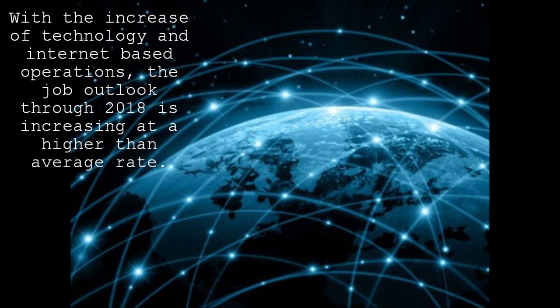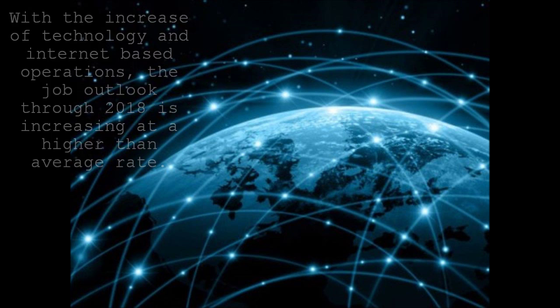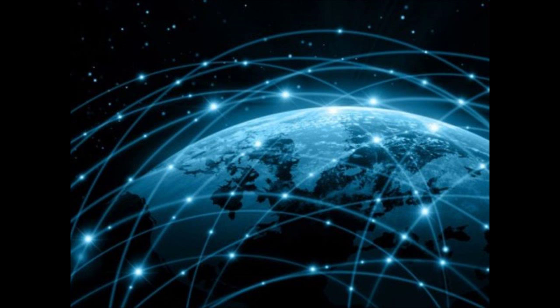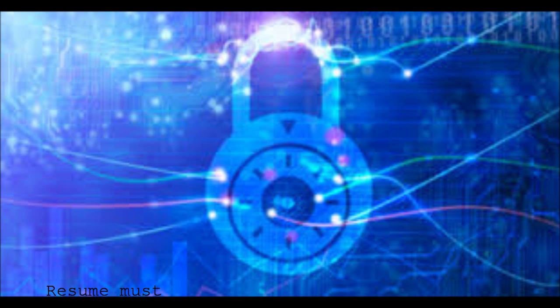With the increase of technology and internet-based operations, the job outlook through 2018 is increasing at a higher-than-average rate of about 22%.